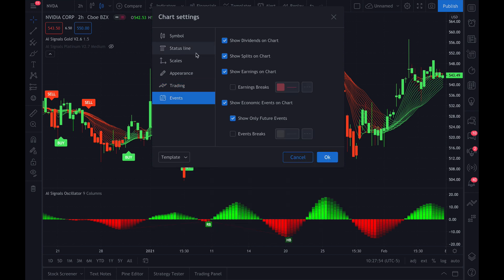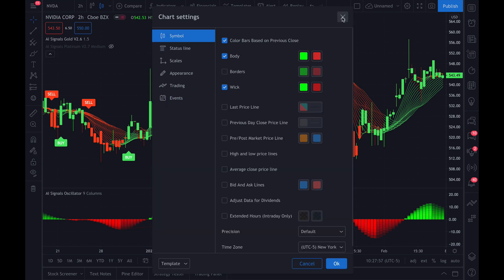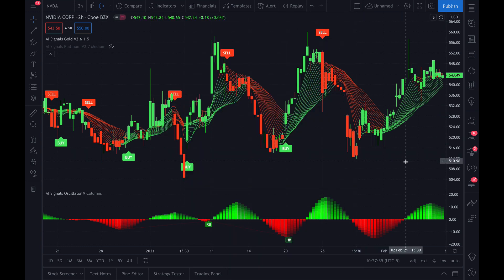Once you've mirrored these settings in each one of the chart setting panels, your chart should end up looking just like this. If you have any questions, please email us. Thank you.